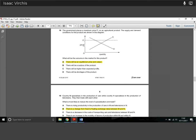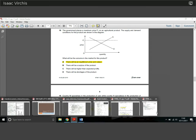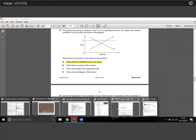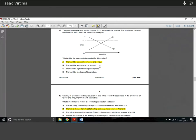Question 18: the government places a maximum price P1 on a product and supply is given. What will the outcome in the market be? With the maximum price set above equilibrium, supply is going to be at one point and demand at another. There's going to be a surplus of the product — that's the correct answer. With this maximum price set up here, firms are assumed to charge the maximum price.